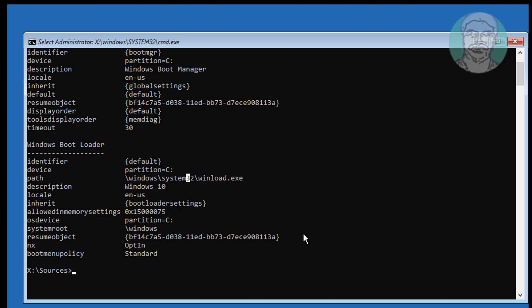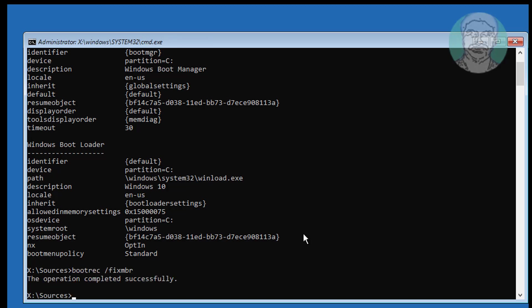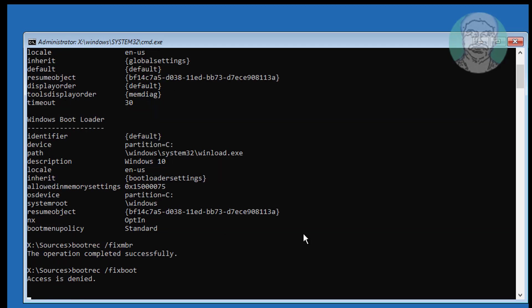Type bootrec /fixMBR. Then type bootrec /fixboot. If any error occurs, type bootsect /nt60 SYS.